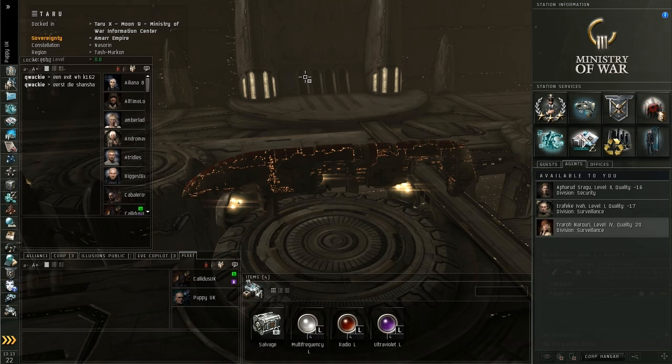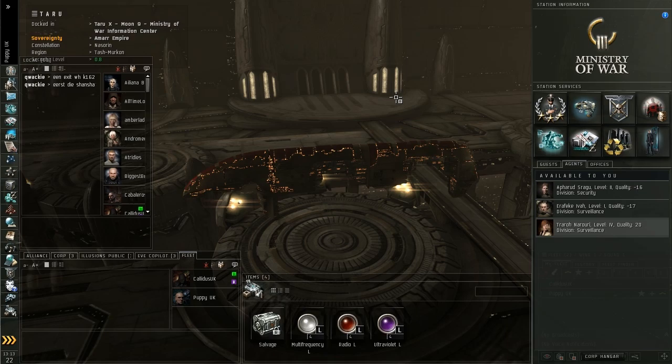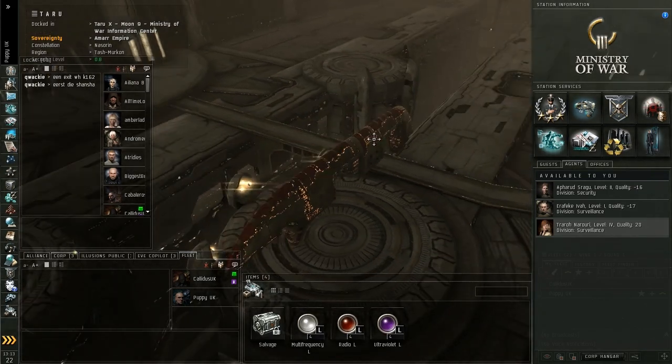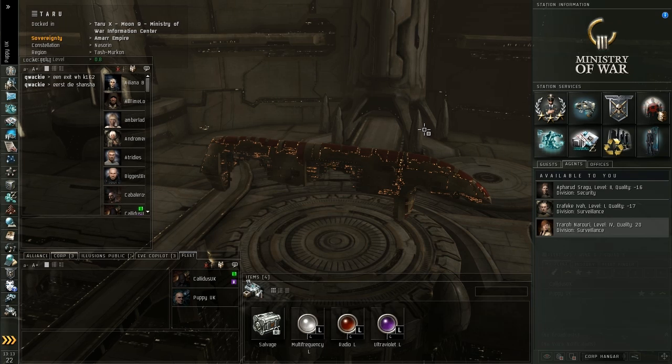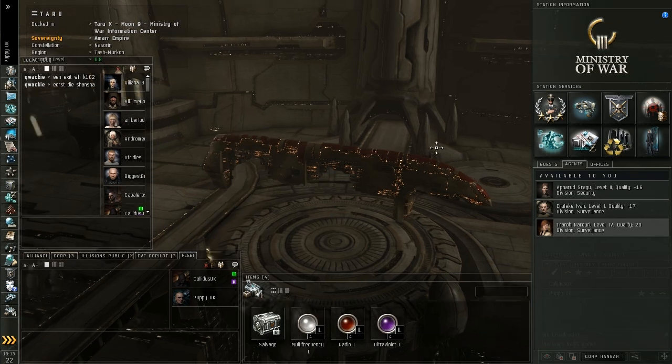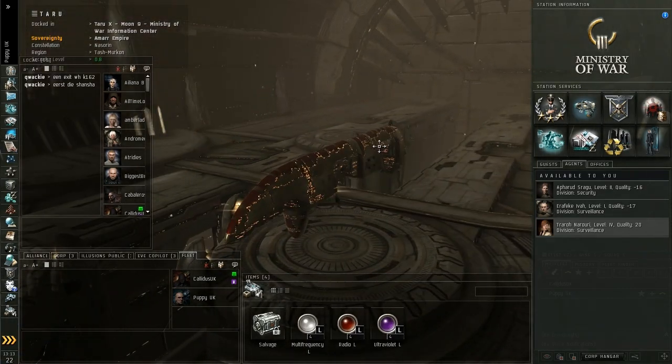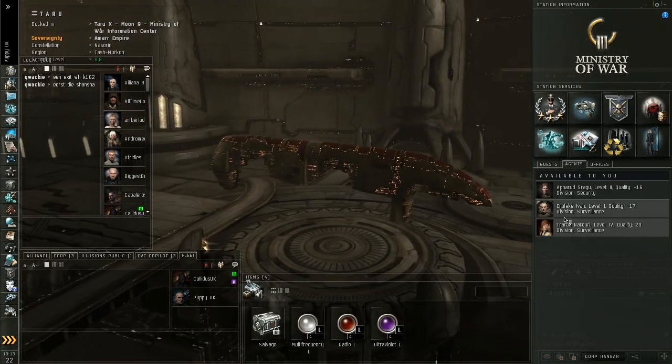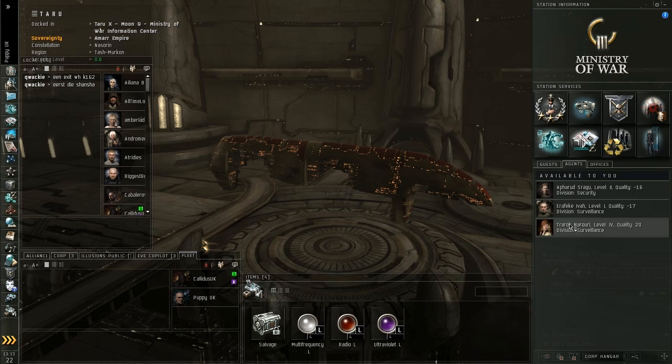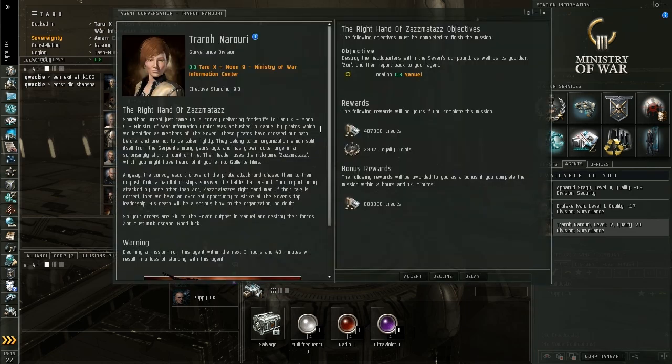Good morning, this is Dan for evecopilot.net and I'm here today for a starter tutorial on missions and how to run them. So I'm here in station with one of my higher level agents and I decided that I want to do a mission. So the first thing I'm going to need to do is talk to the agent to find out what mission it is that he's going to offer me.